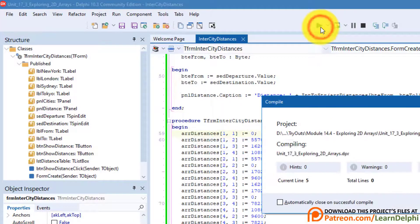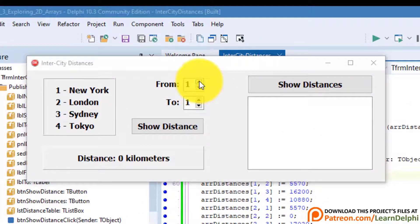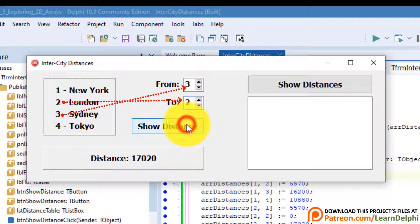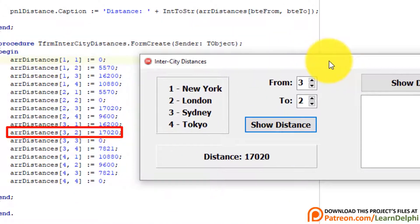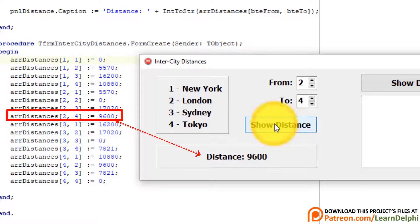Let's make sure our previous code still works as expected. Run the program. Select 3 from the first spin edit and 2 from the second one — we must see the distance between Sydney and London. Click the button. The distance between Sydney and London is 17,020 kilometers. Select 2 and 4 — the distance between London and Tokyo is 9,600 kilometers. So it still works.